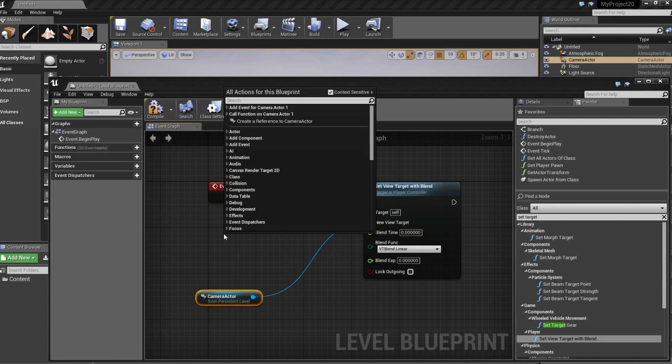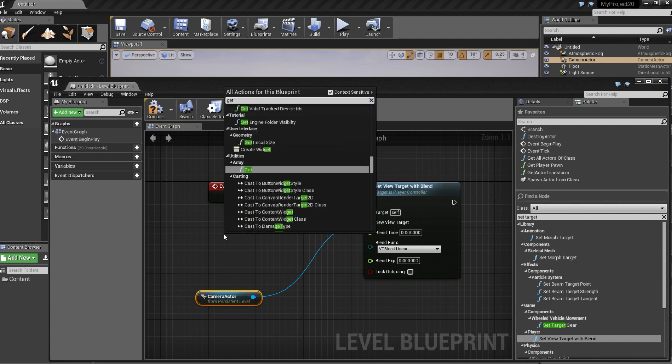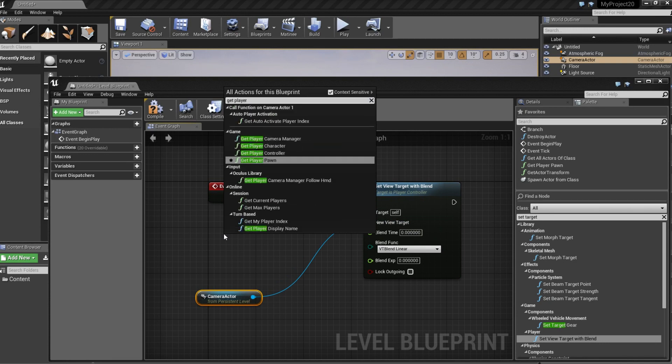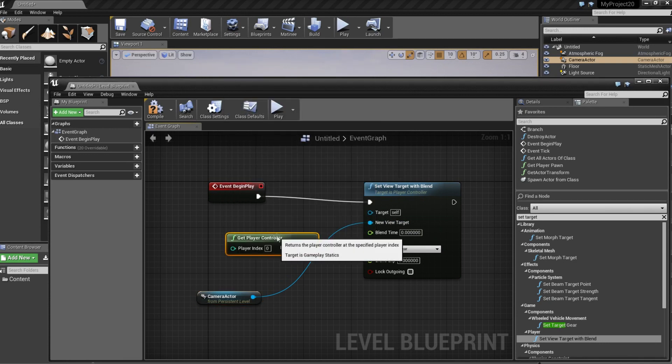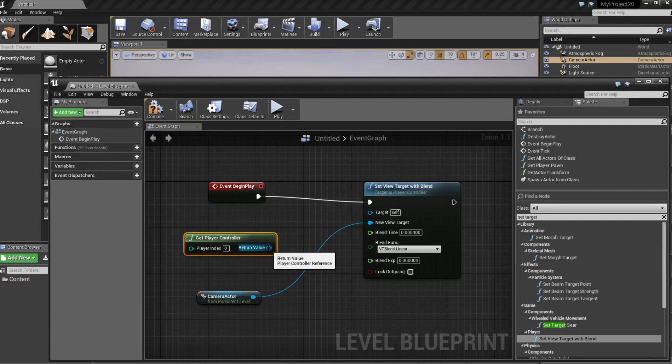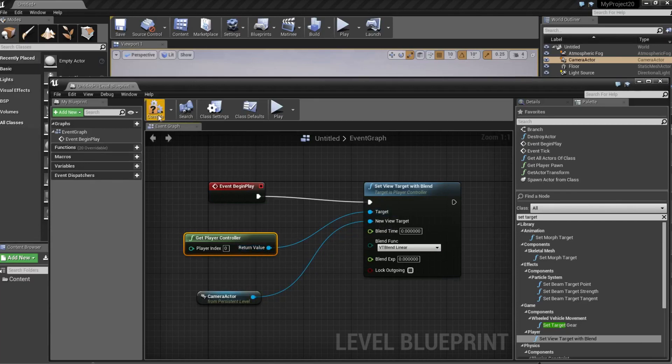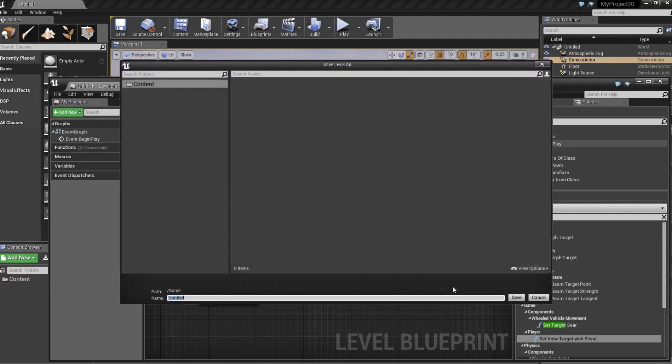Right click and get player controller and connect it and compile and save.